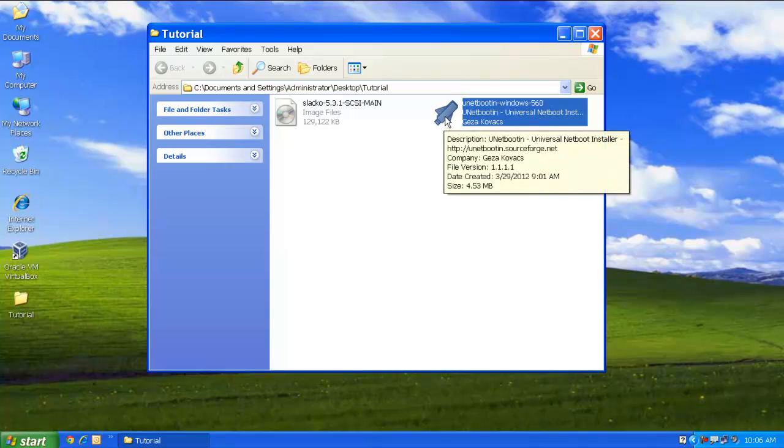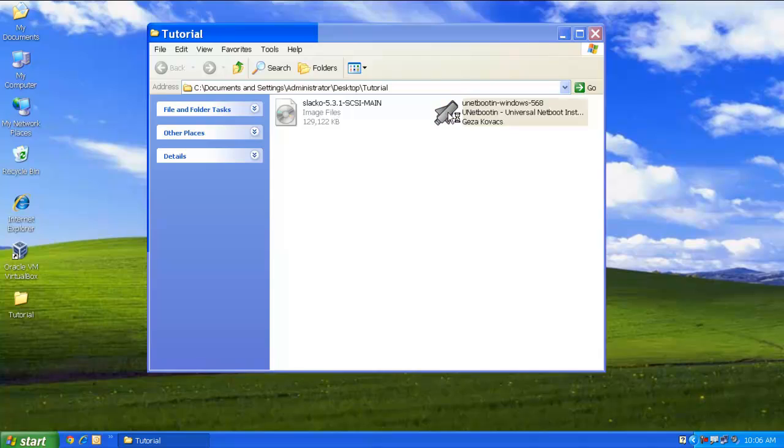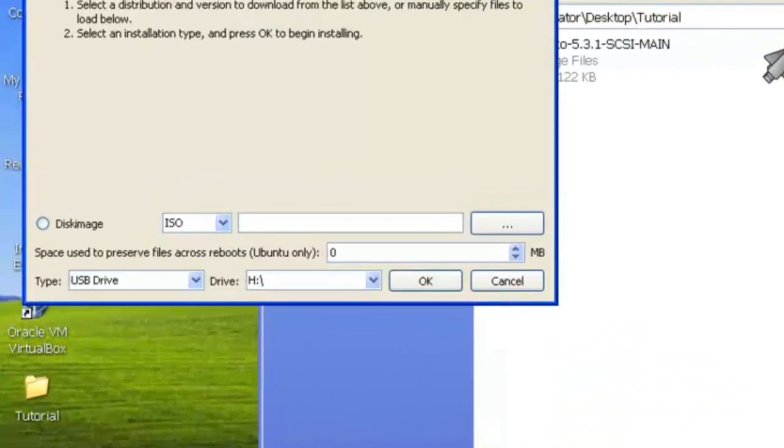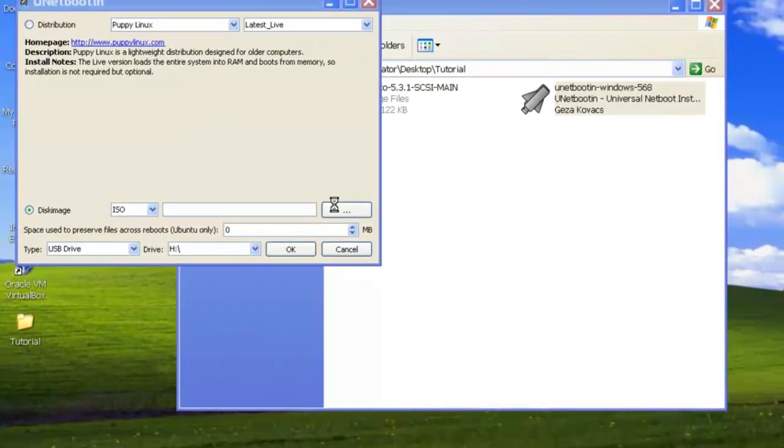Now to start with, you need to click on Unetbootin, click on disk image, and specify the path of your ISO image.